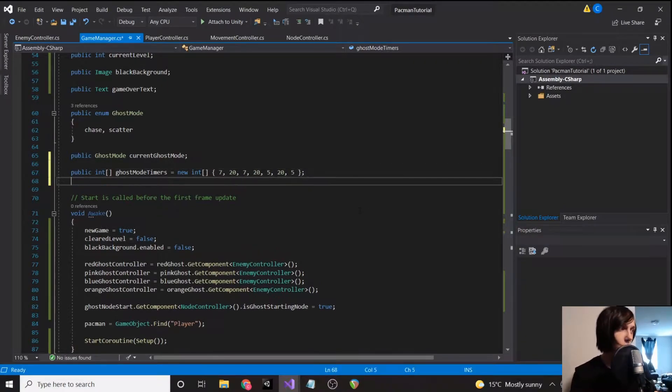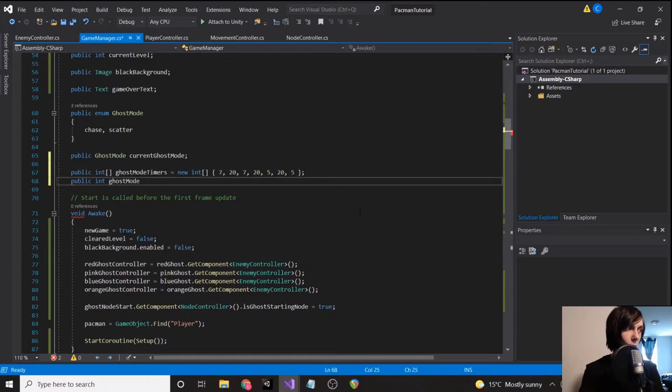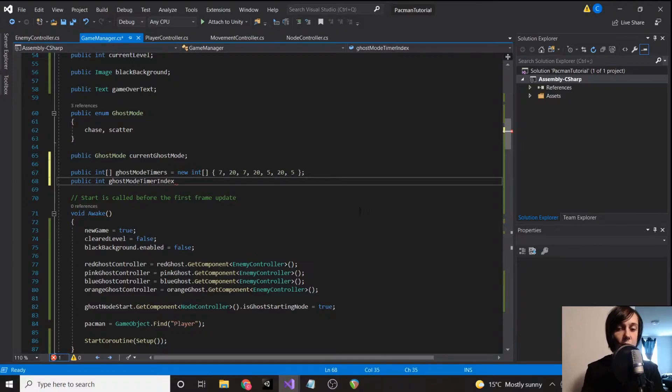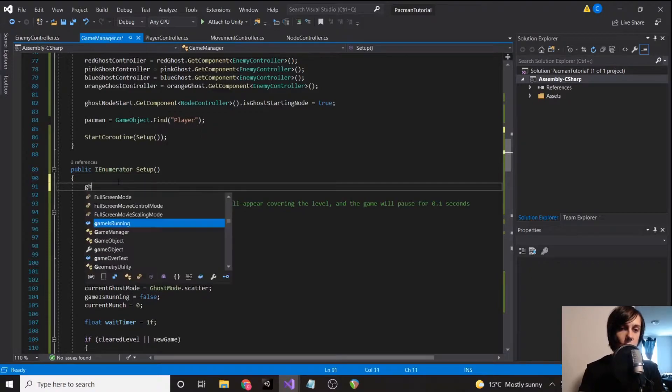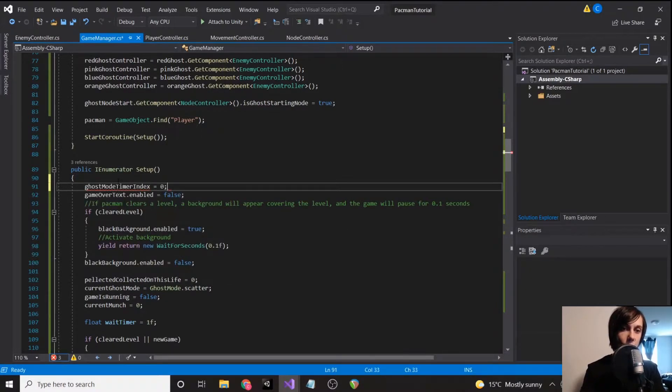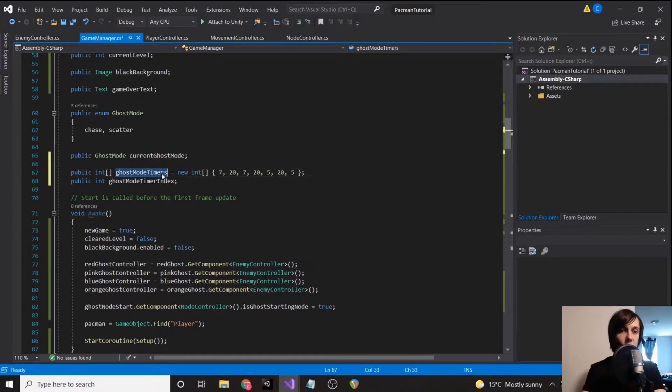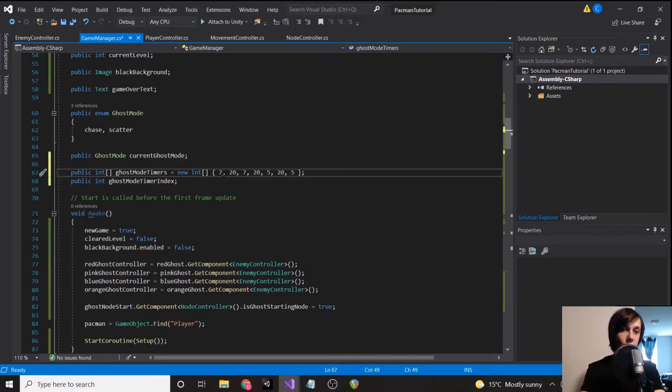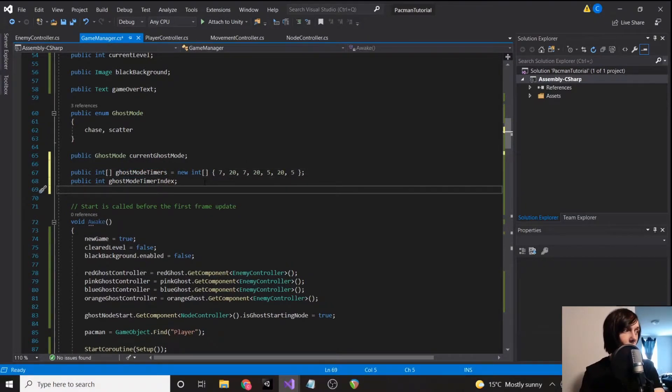So what we're going to do is have public int ghost mode timer index. So when we start out it's going to be zero, so we're going to set that in our setup. Ghost mode timer index equals zero. And so the zero index of this is seven.